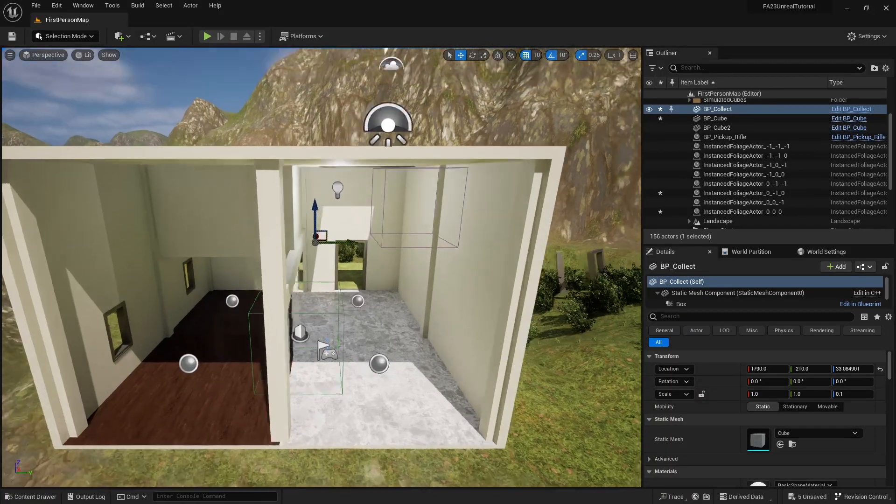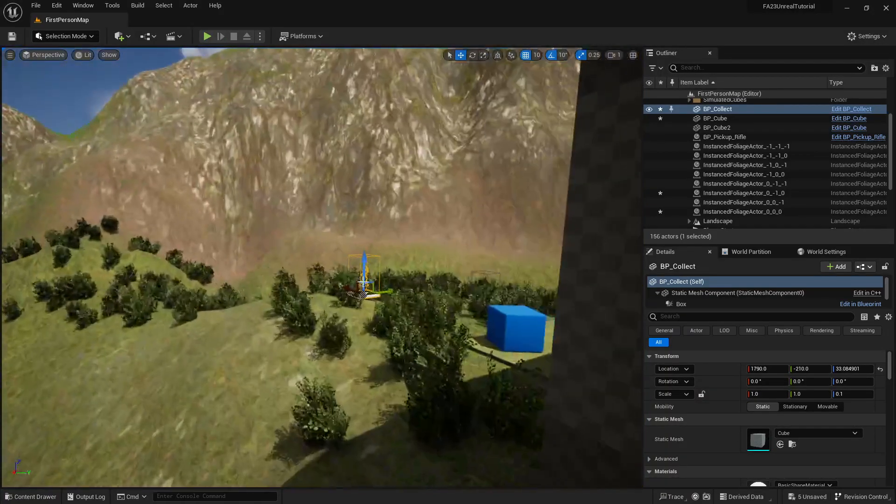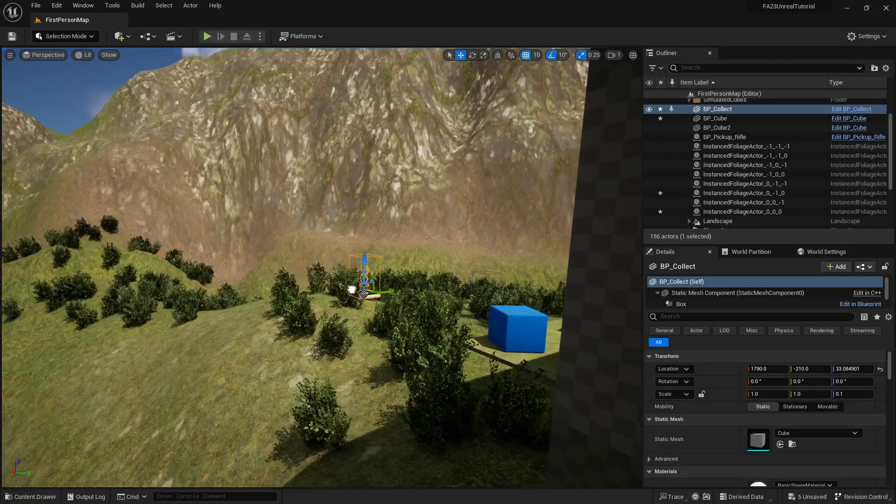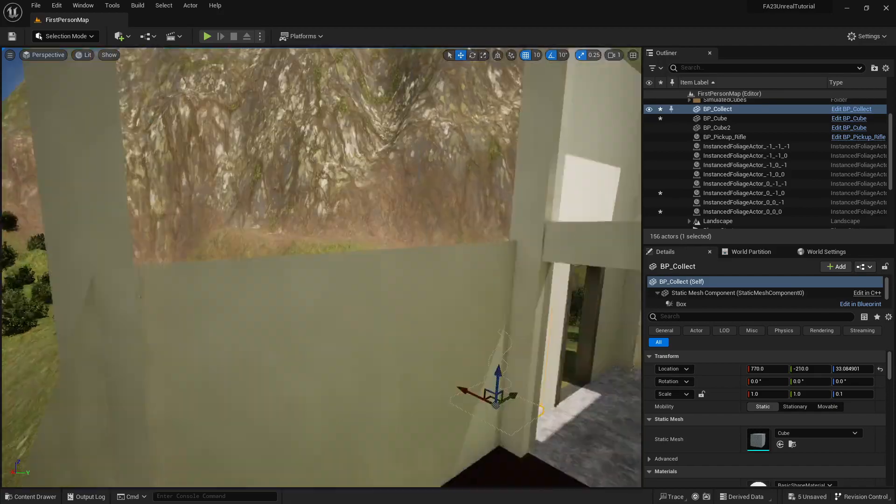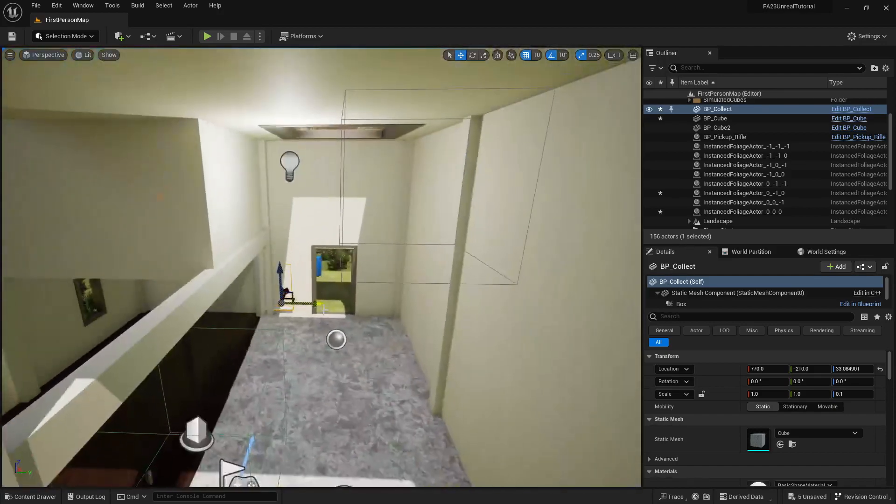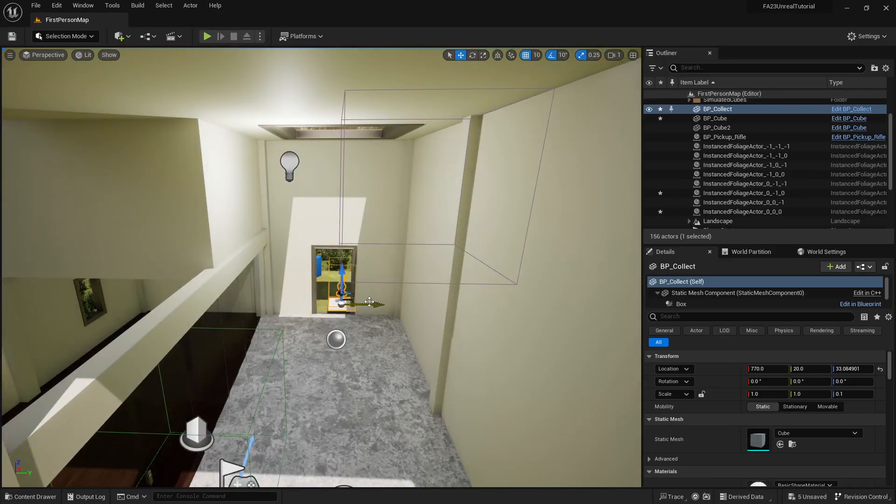First we'll move this somewhere where it's easier to pick up so we can test it more quickly. Let's put it over there, great.